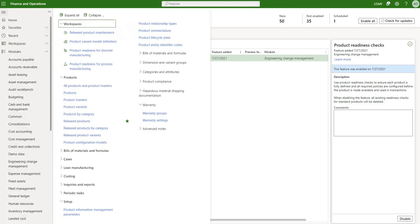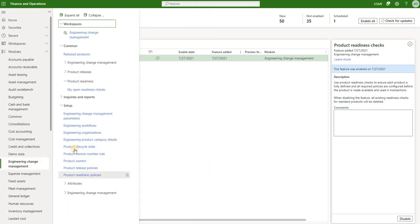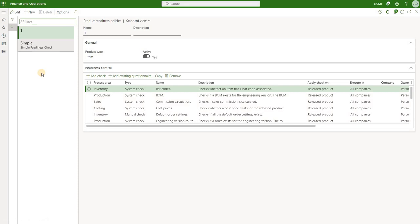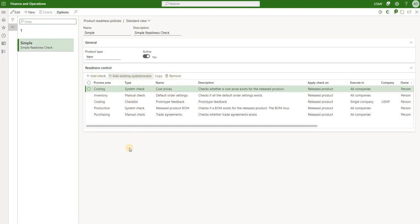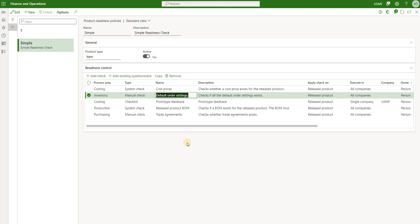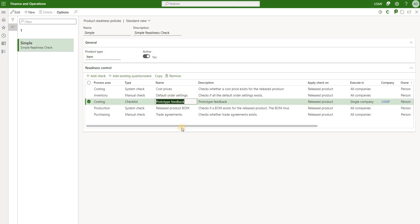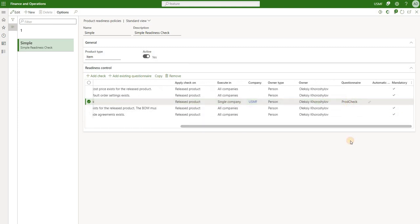Once that is done we will now review a readiness policy. I will navigate to engineer change management setup and under setup we will click on product readiness policies. Here I have created a simple policy that contains five checks. There are three different types of checks. System checks allow the system to confirm that required setup is complete before passing or failing a check. A manual check basically relies on a user to make sure that required setup is in place before marking it as passed. The third type is a checklist, which allows us to associate a questionnaire that the user will need to complete in order to pass that check.